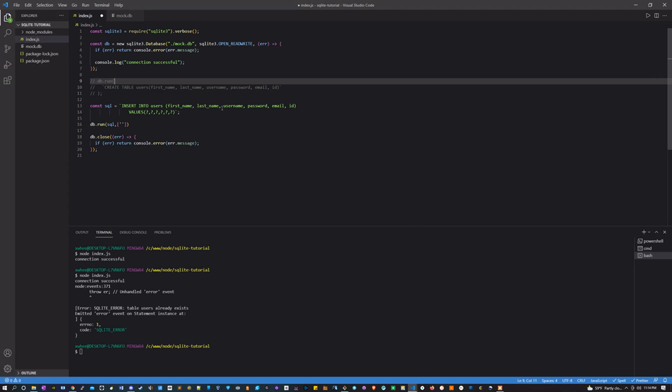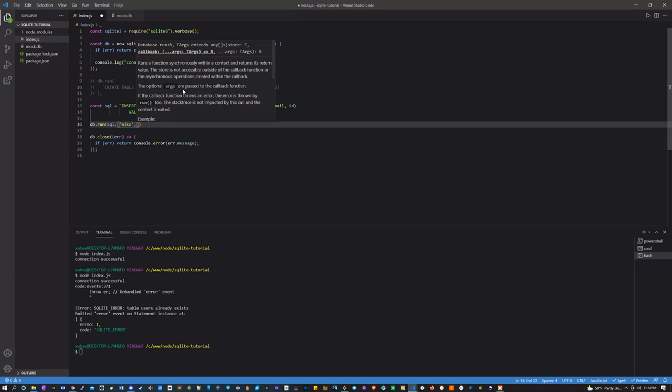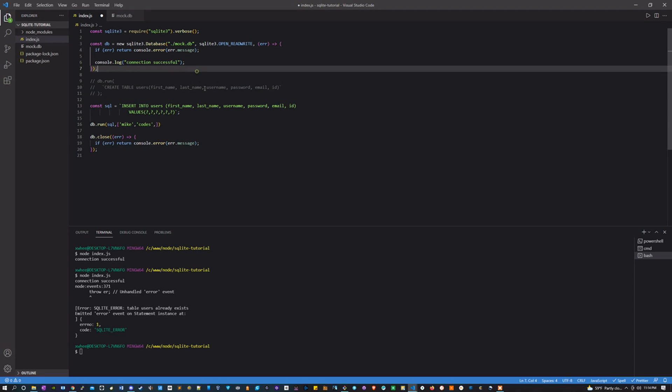So the first thing we wanted to pass it was a first name, so let's make it Mike. And then the last name can be Codes, and then the username could be Mike_Codes.